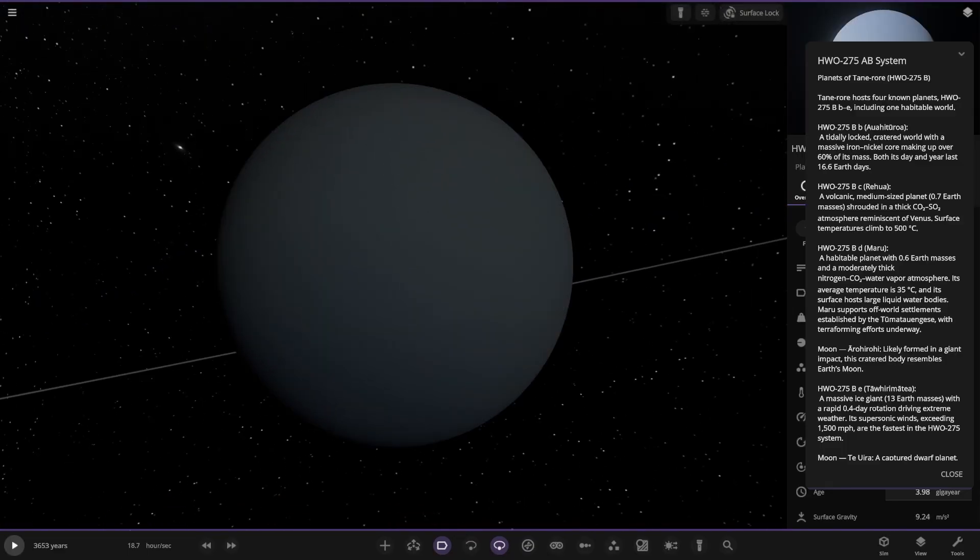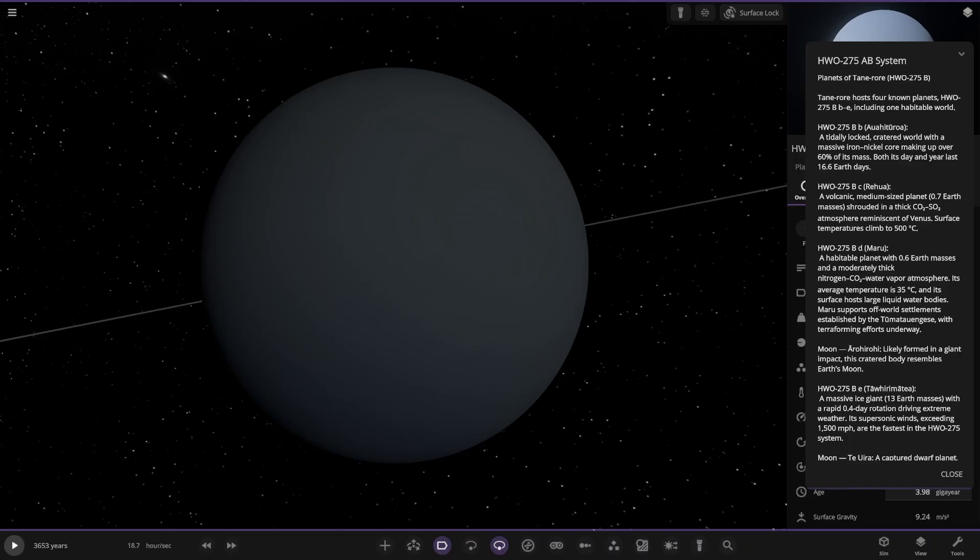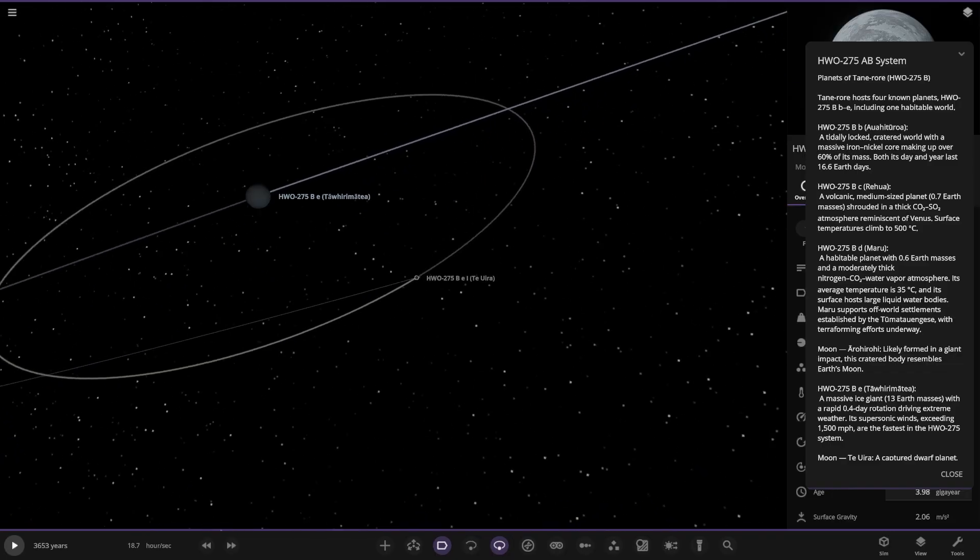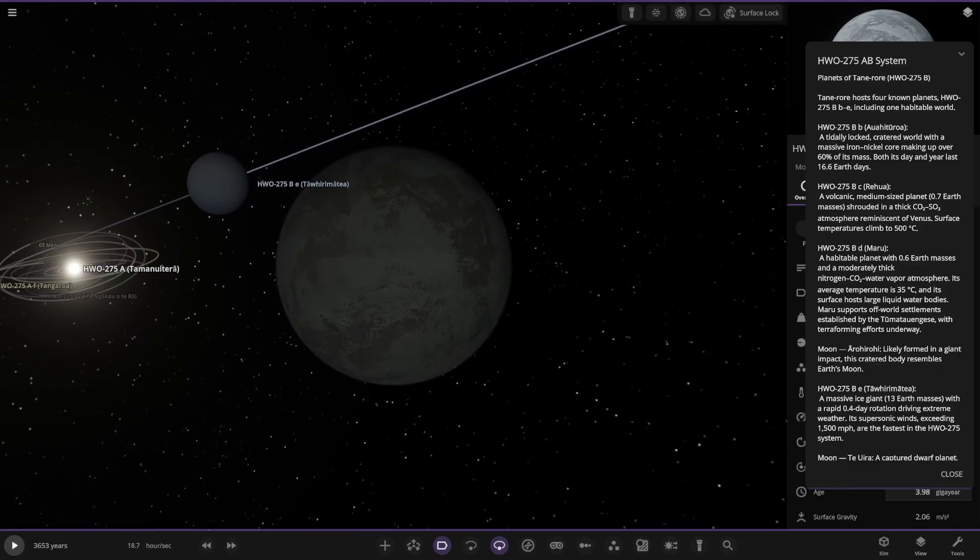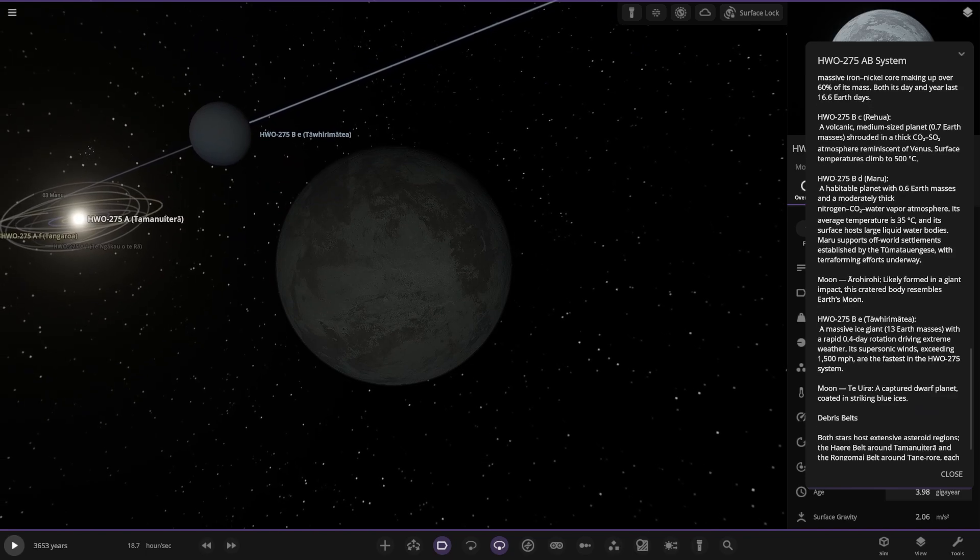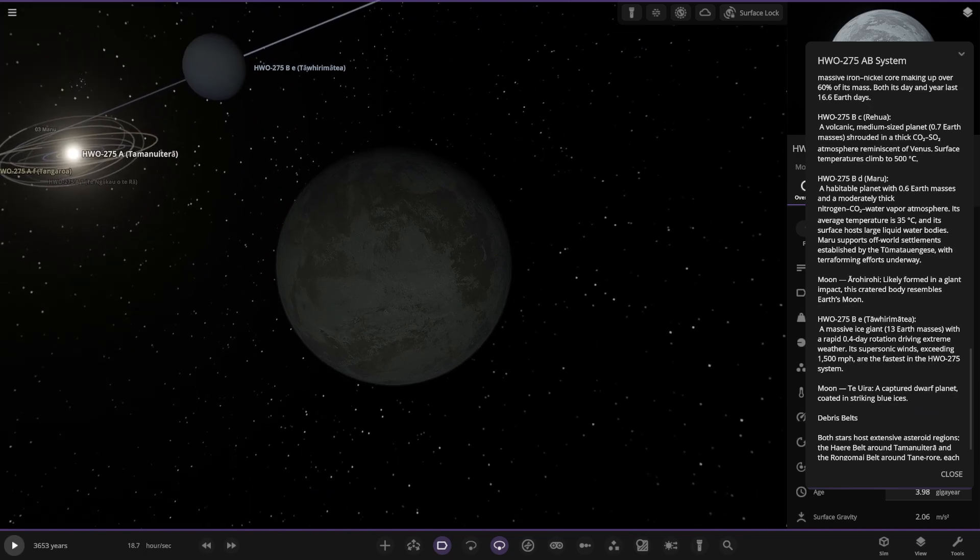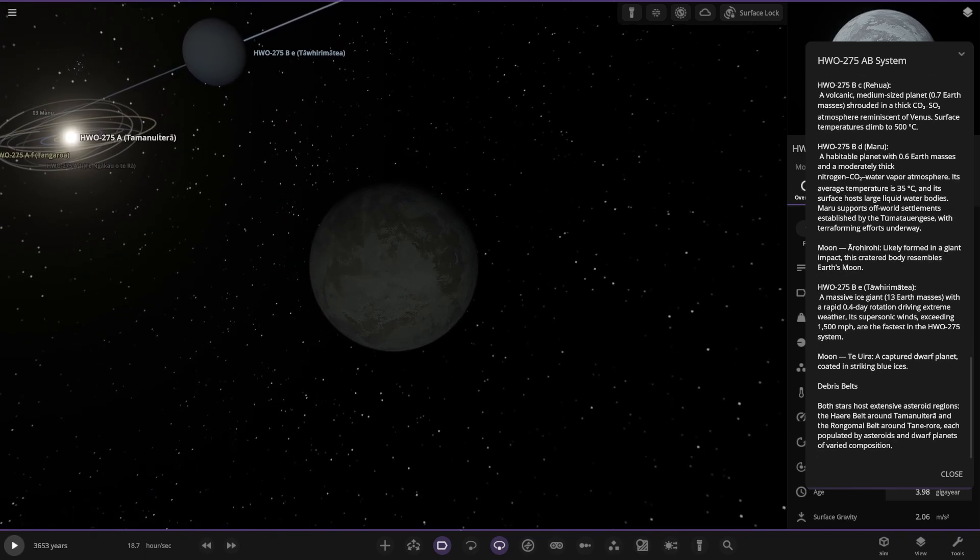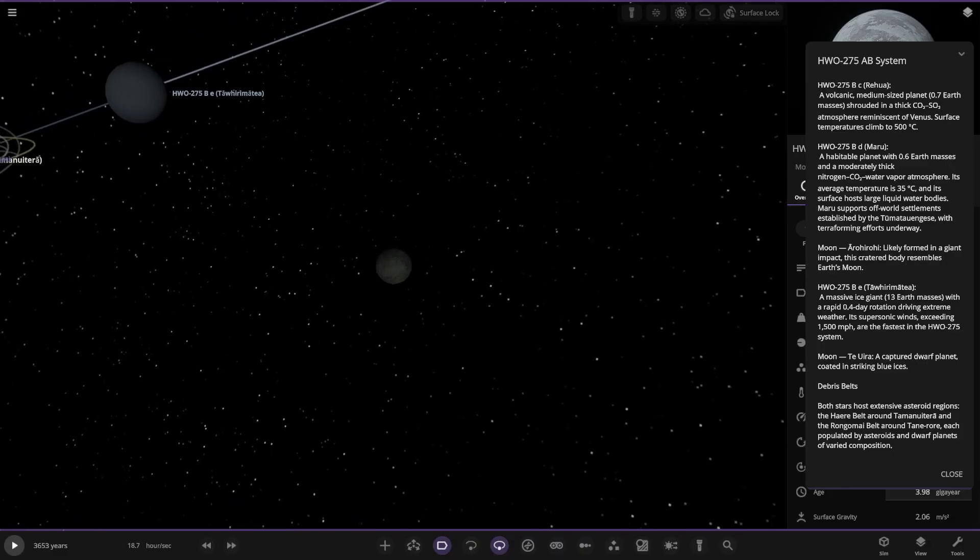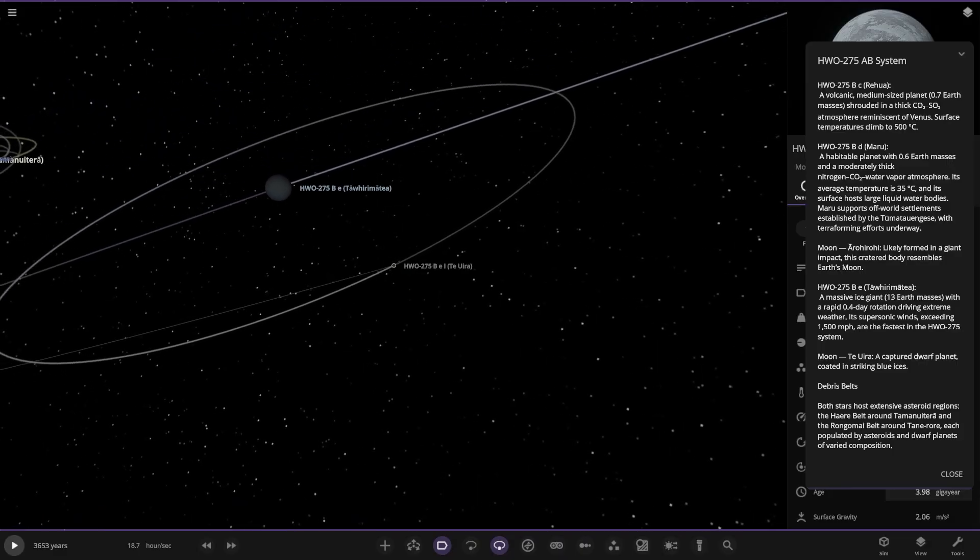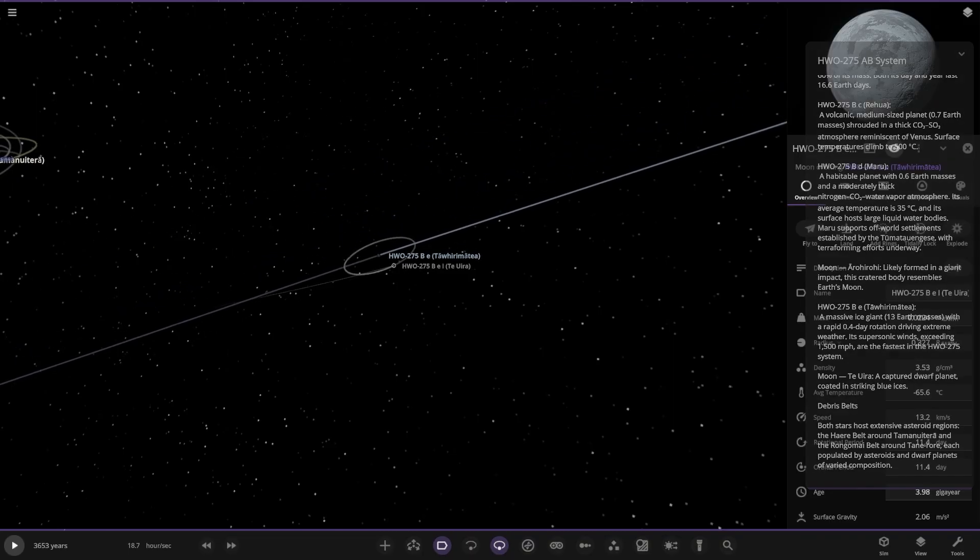All the way over here. Another gas world I'm guessing. Massive ice giant. 13 earth masses with a 0.4 day rotation driving extreme weather. Its supersonic winds exceeding 1500 miles per hour. They're the fastest in the system. Nice. They've got this one over here as well. Captured dwarf planet with striking blue ices. Debris belt. Both stars have extensive asteroid regions. The Har belt around the main star and the Rongamore belt around the second star. Each populated by asteroids and dwarf planets of varied composition. So that's what we saw earlier.